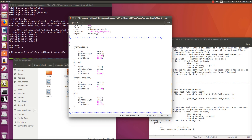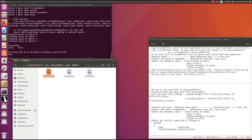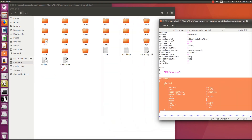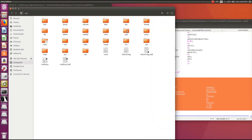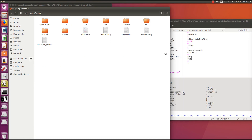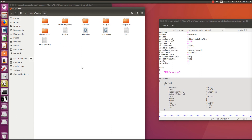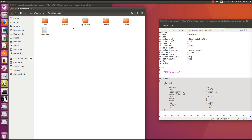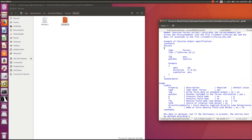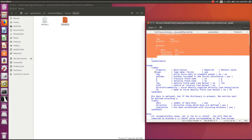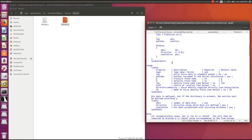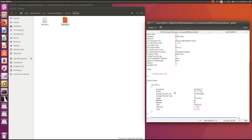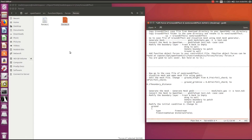Save this file and make sure you have no errors. In the controlDict file, add a forces function object at the end in order to generate lift forces. You can find the function in OpenFOAM under the src folder, then go to functionObjects > forces > forces. The patch is basically the wing where we want to generate lift forces. Leave it as is and close the file.